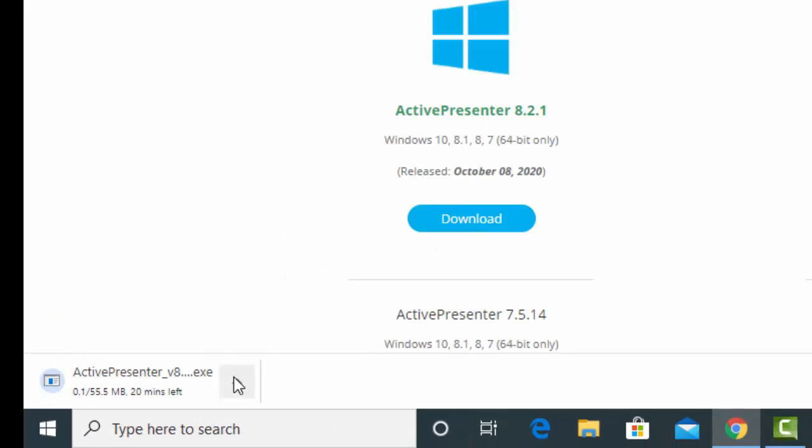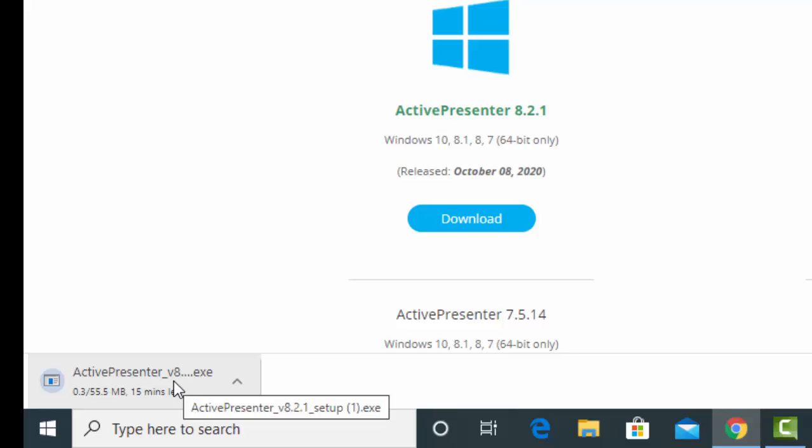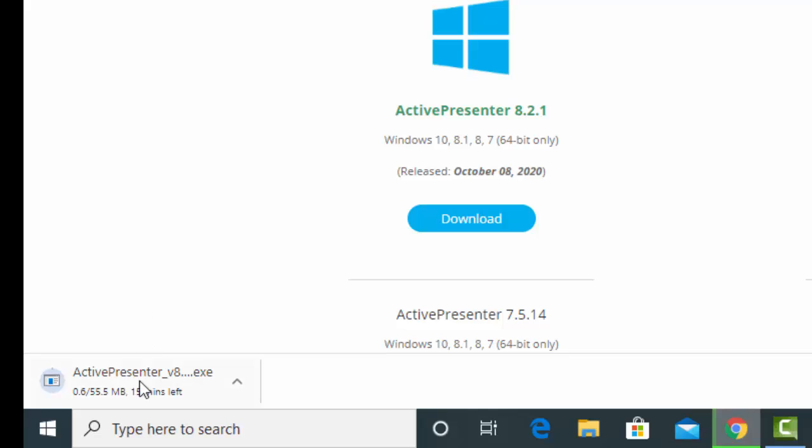Click Download, then you wait for it to download. I am going to pause this video and come back when the software has already downloaded.